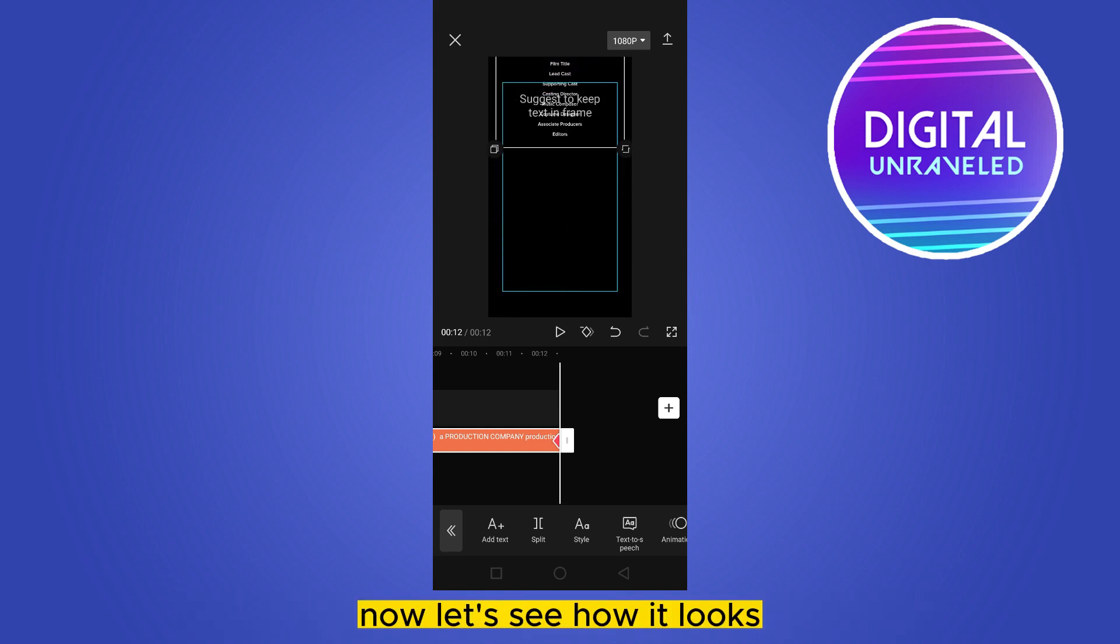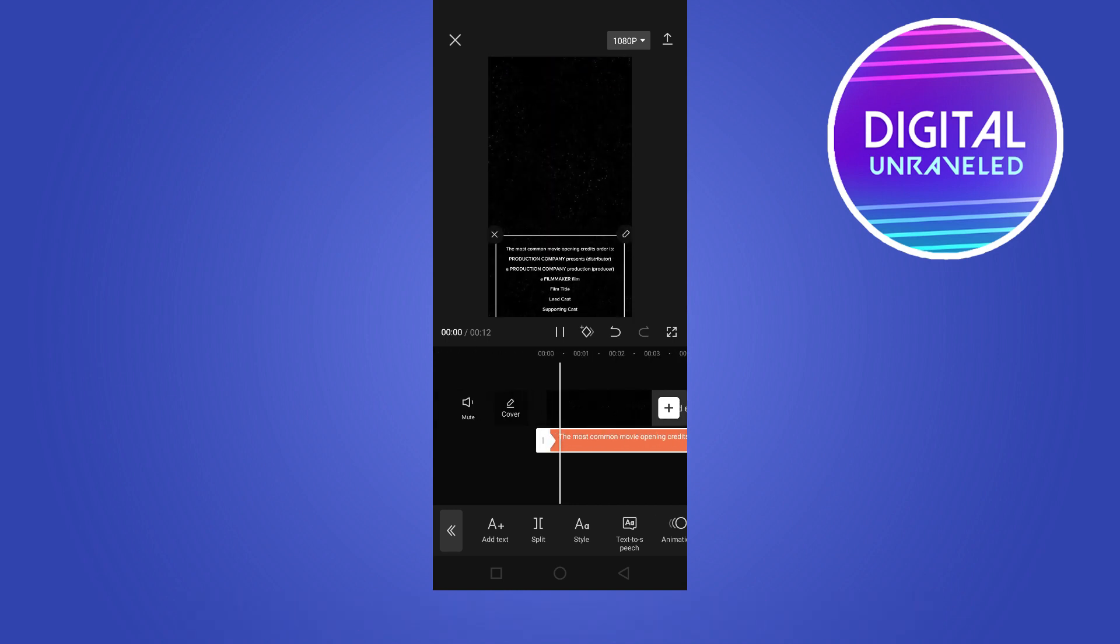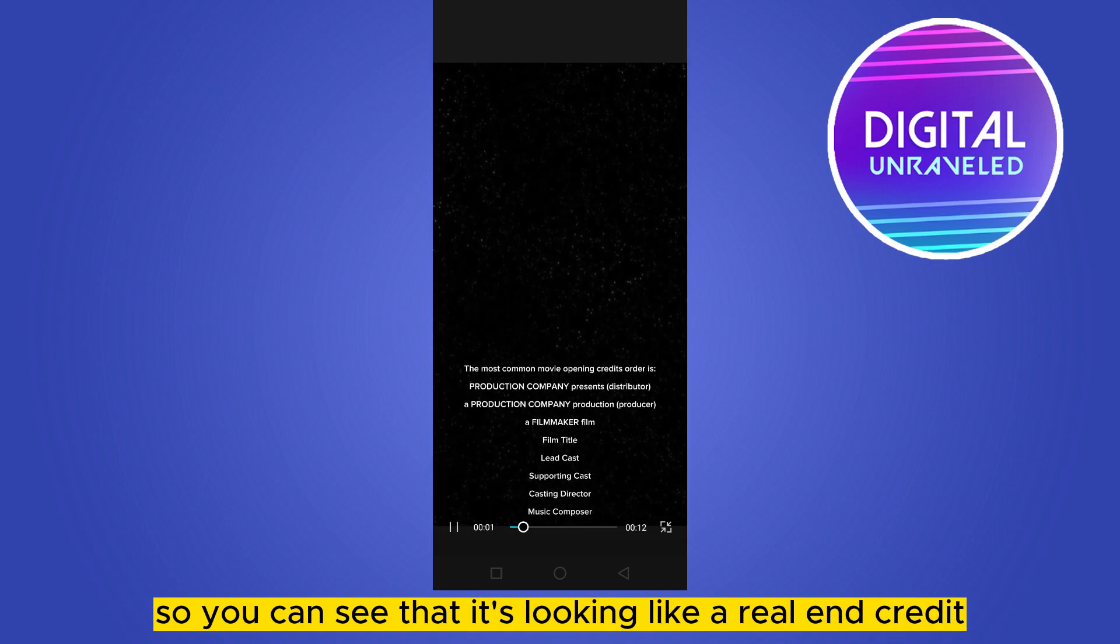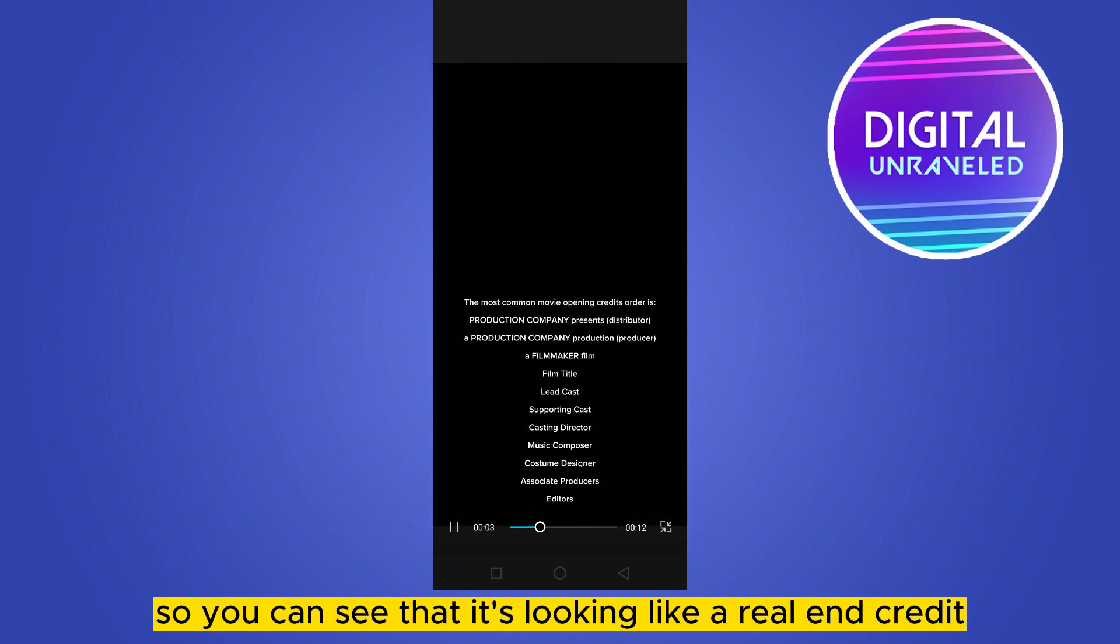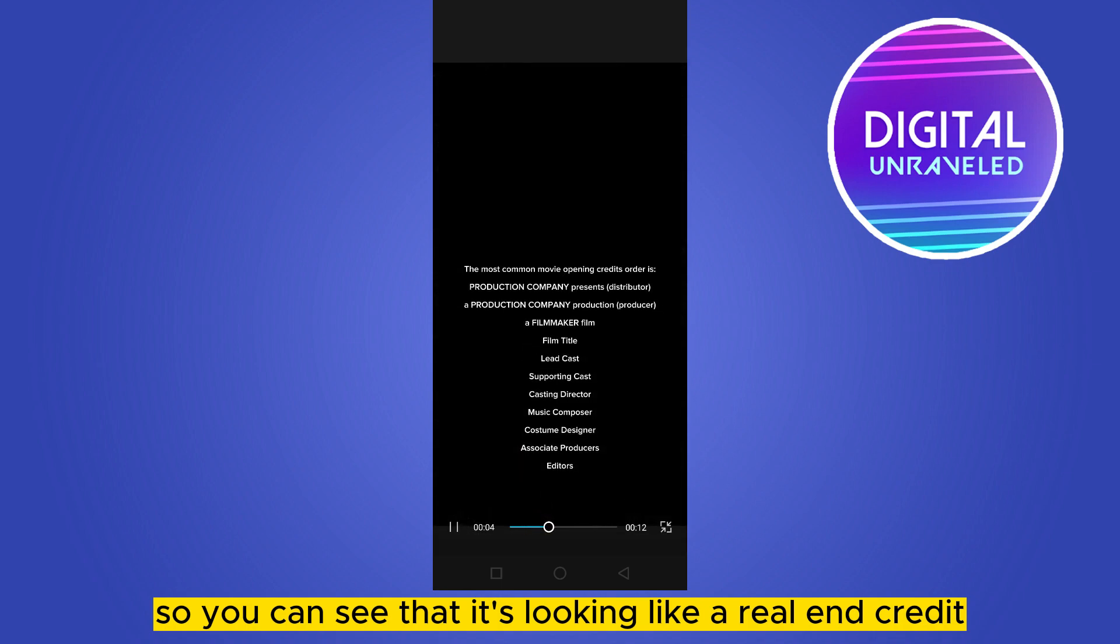Now let's see how it looks. So you can see that it's looking like a real end credit. So that's how easily you can add end credit.